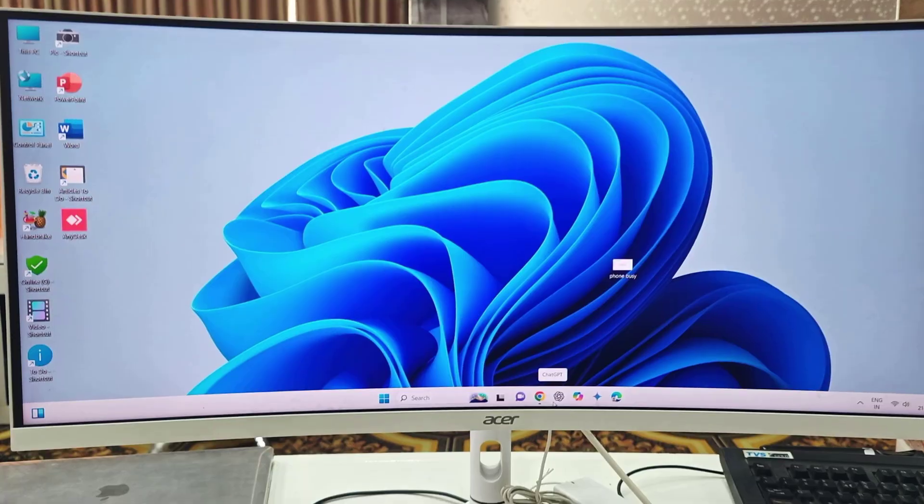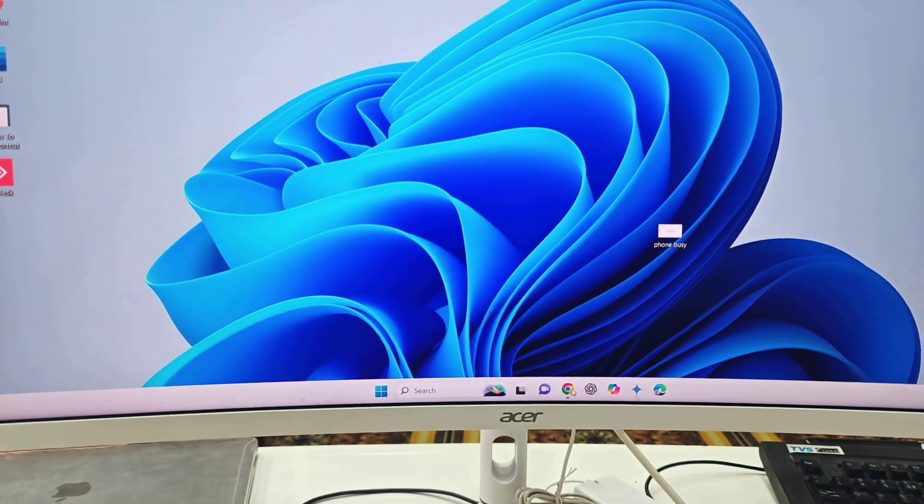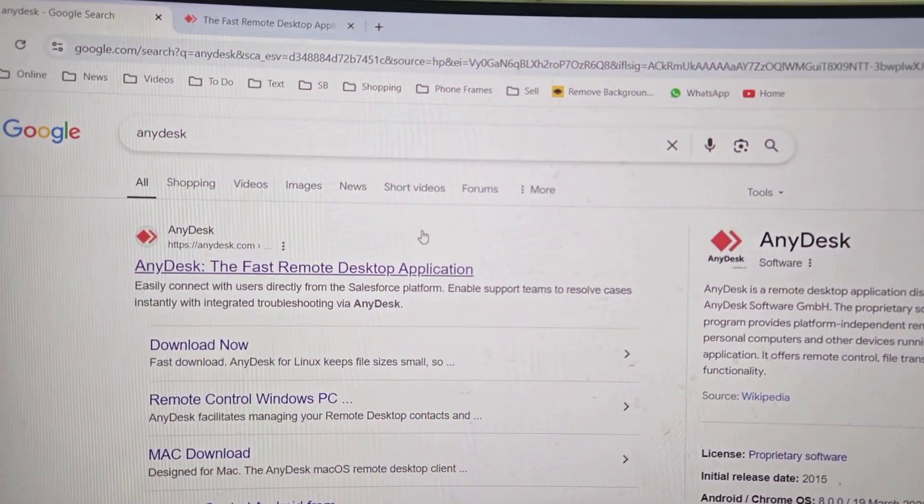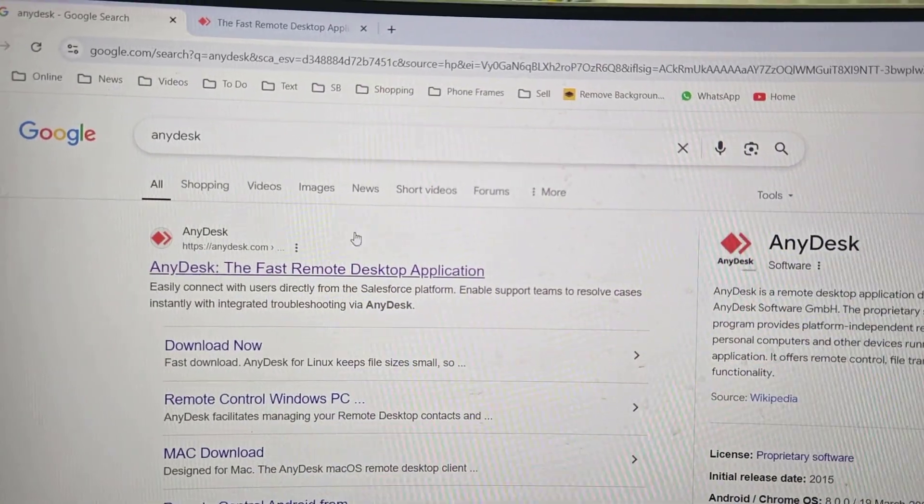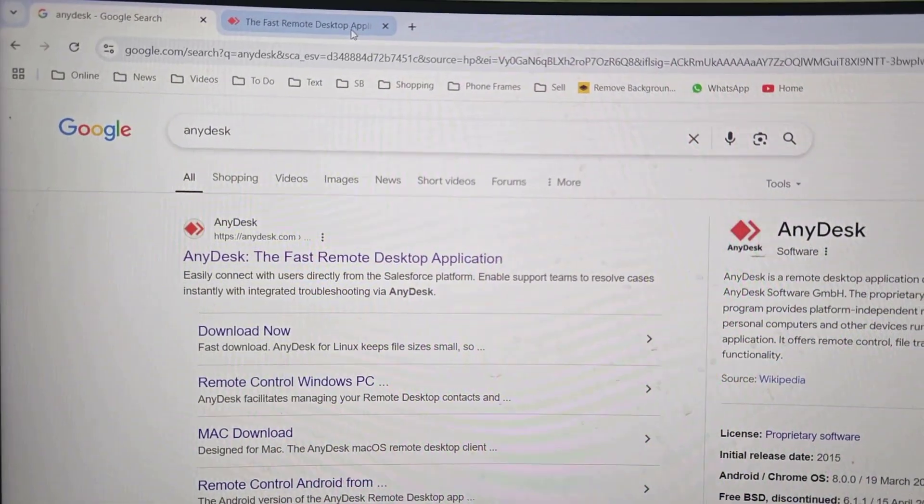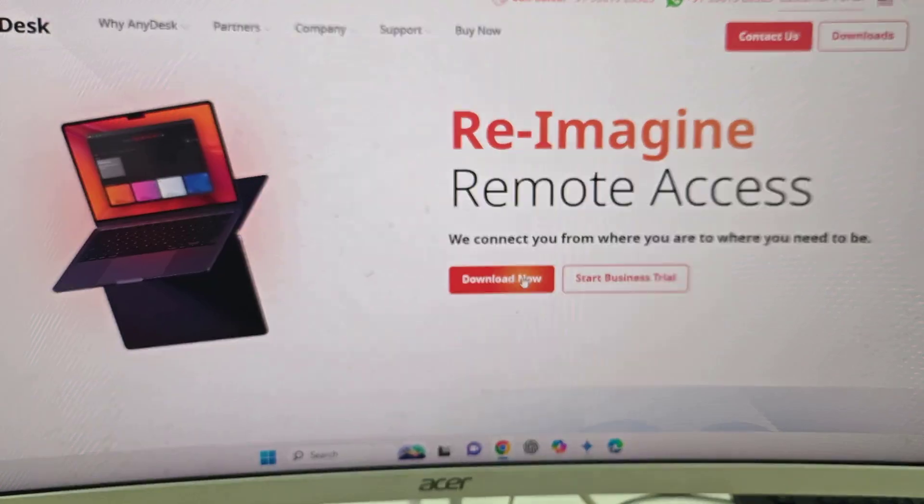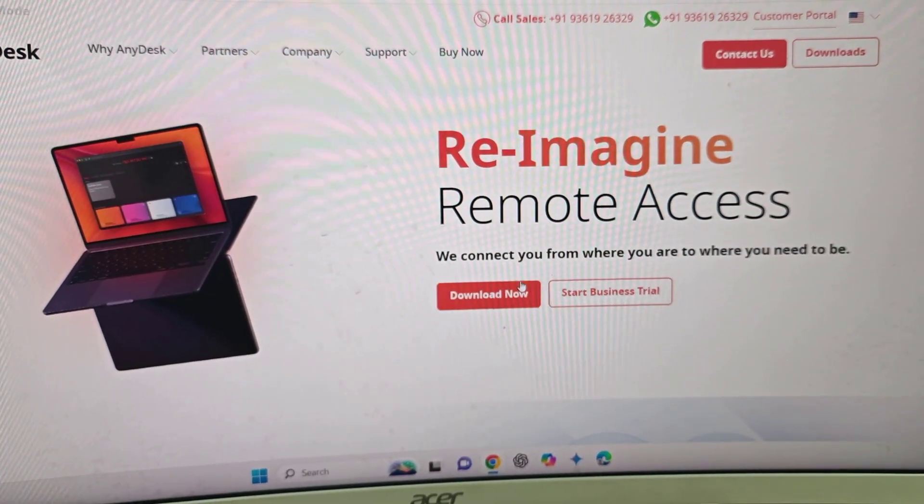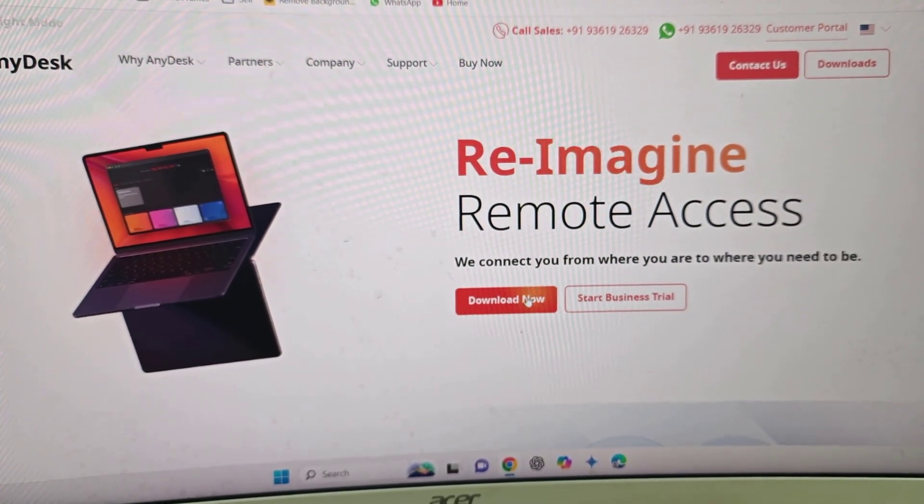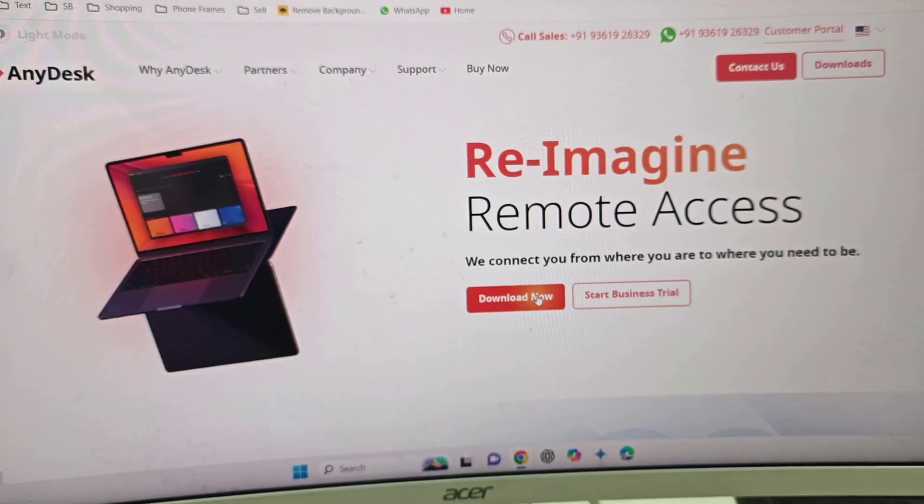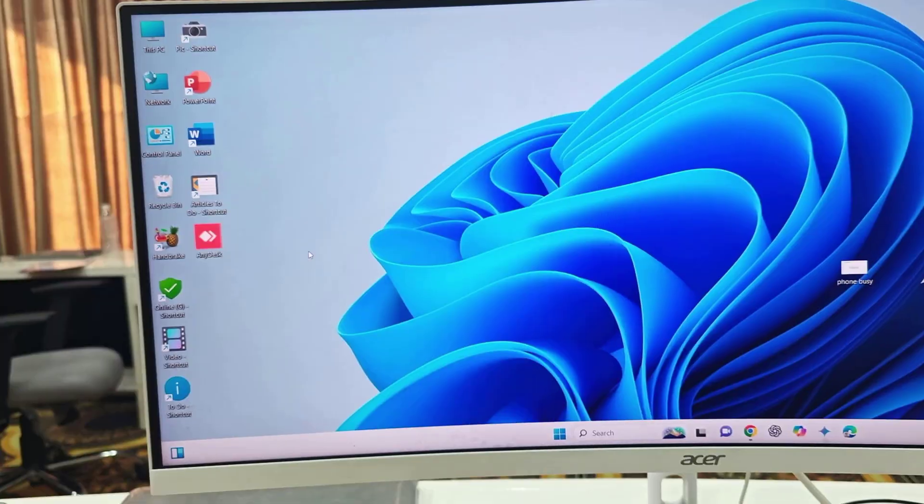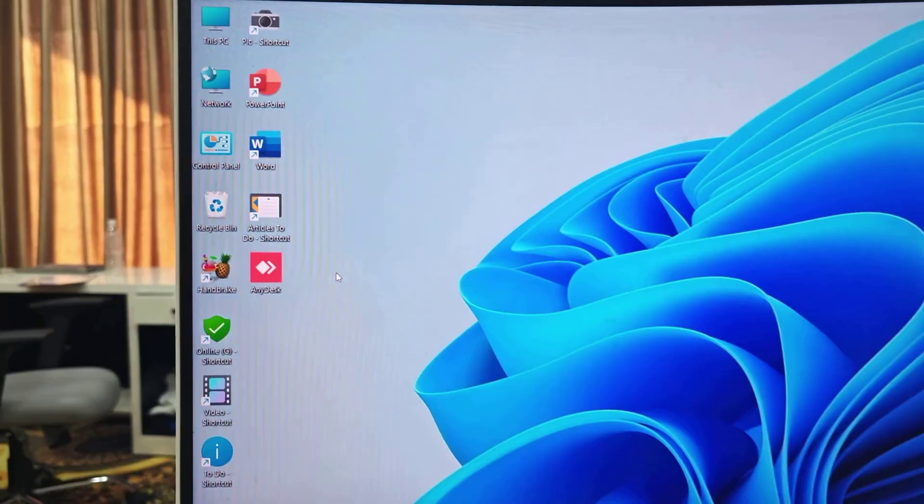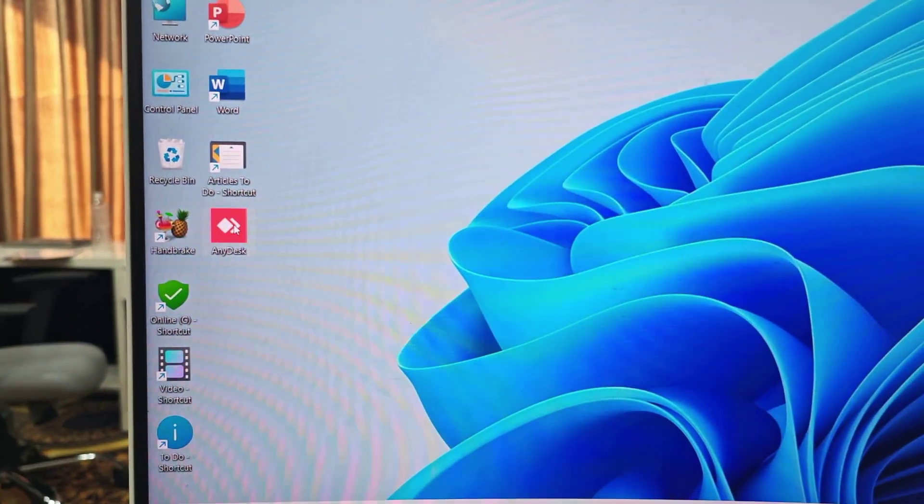In Google, just type AnyDesk download and open this first link. From here you can download AnyDesk, a simple and lightweight tool. Simply click on download now and save it on your PC. After this, simply launch the AnyDesk app on your PC or laptop.